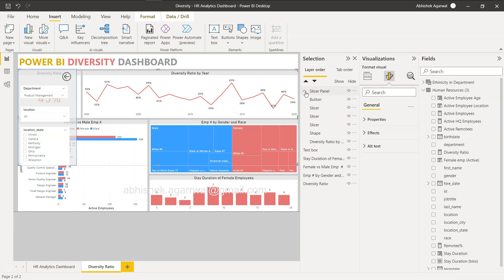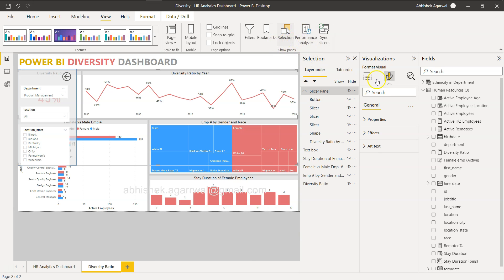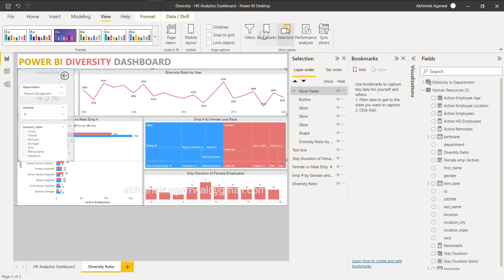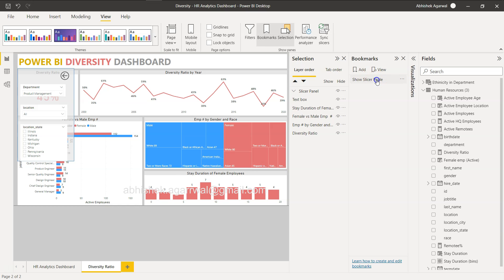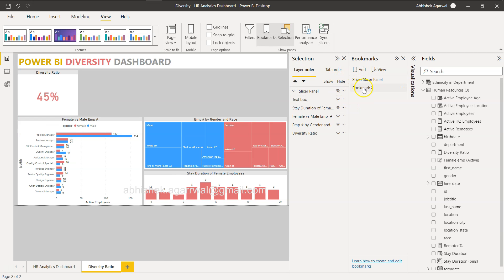Once the panel is created, we need to add two different bookmarks. I'll open the View menu and enable Bookmarks. With the slicer panel visible and selected, I'll click Add Bookmark and name it 'Show Slicer Panel'. Then I'll hide the slicer panel using the Selection pane, add another bookmark, and name it 'Hide Slicer Panel' — this records the hidden state.